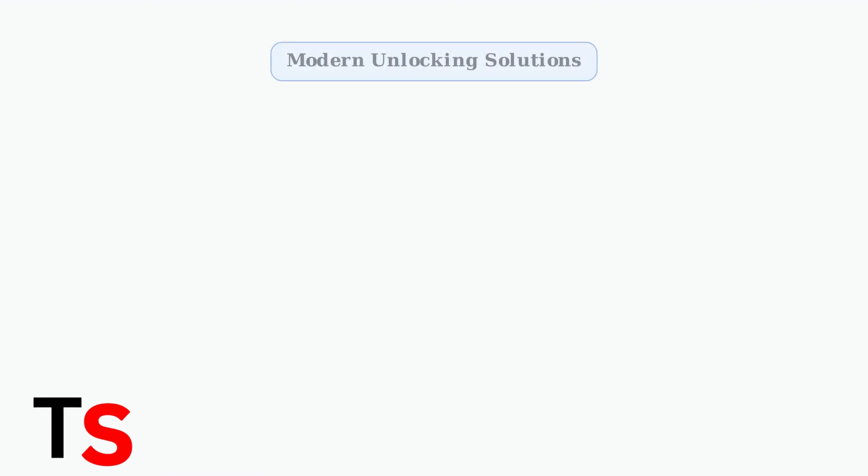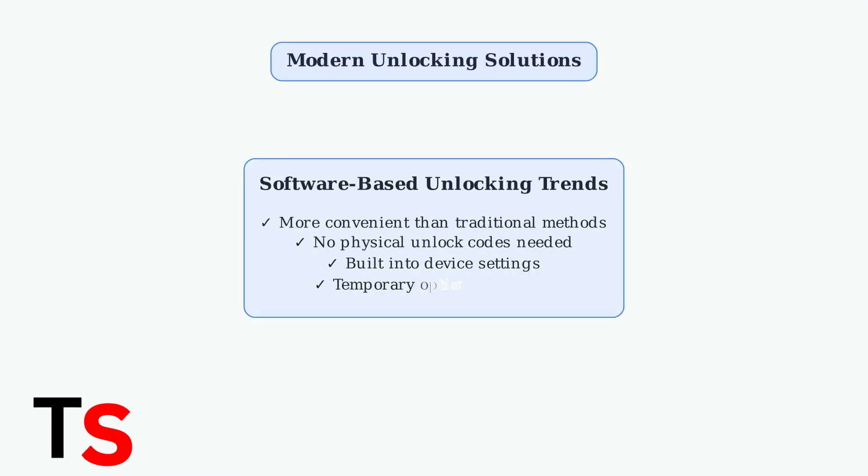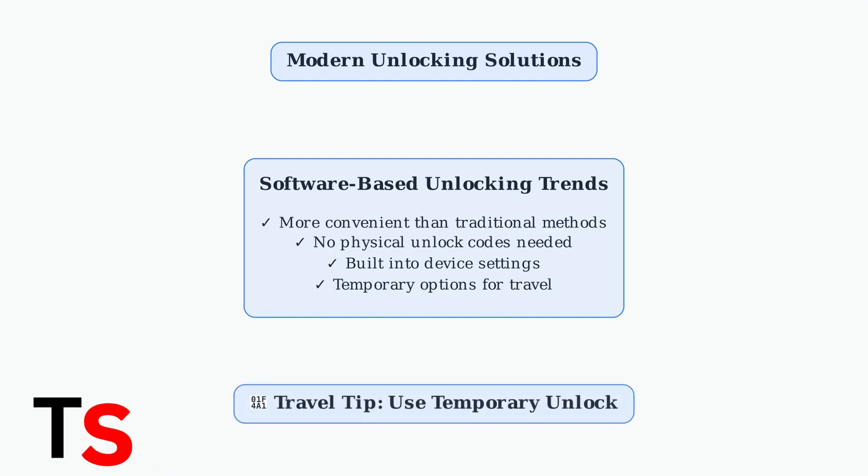Software-based unlocking solutions like the Device Unlock app are becoming more common and convenient. For travelers, the app offers temporary unlock options for using local SIM cards abroad.